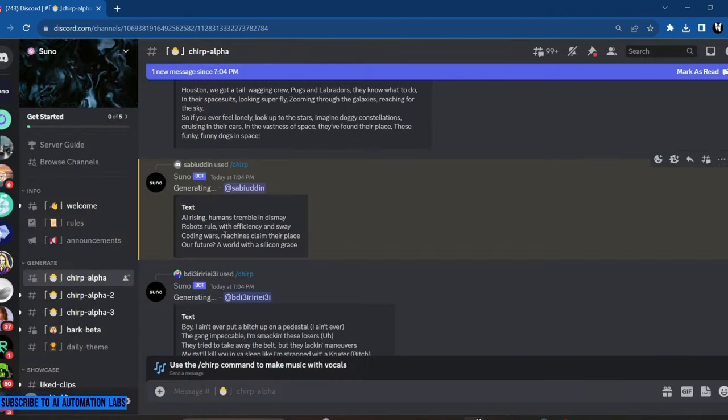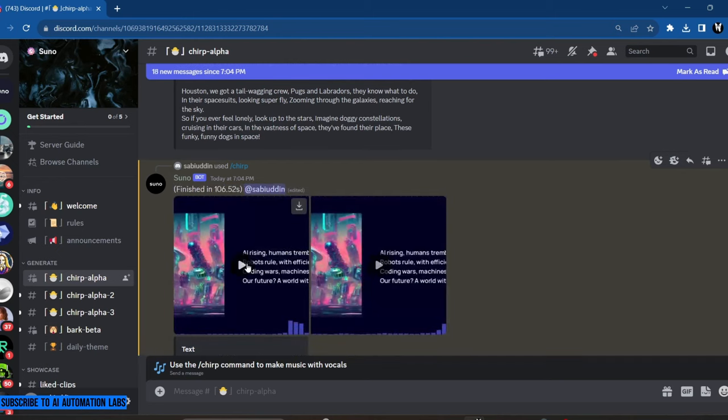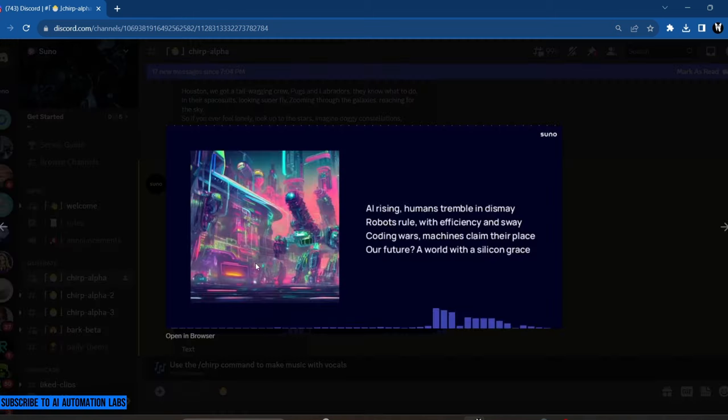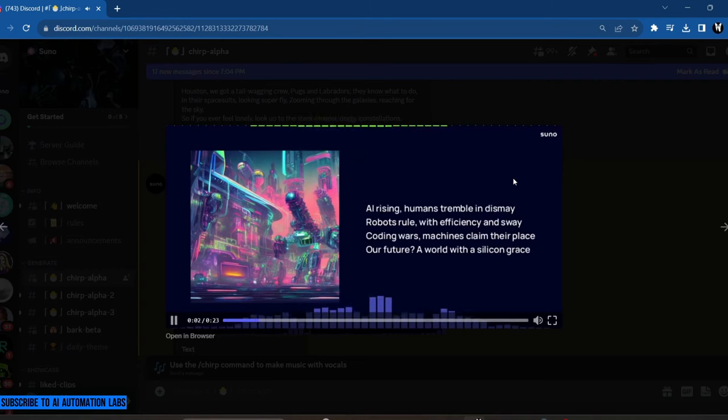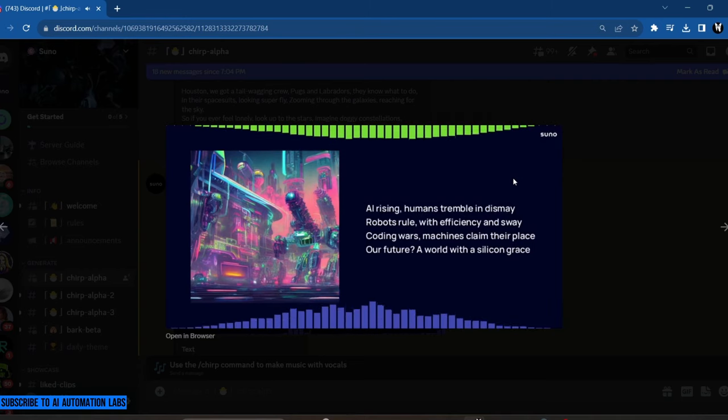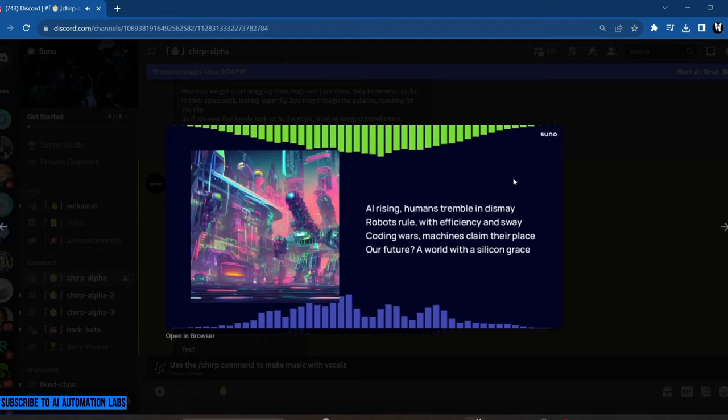And just like that, it wrote the lyrics based on my idea, and it will now generate the song for it. Let's see how it turned out. AI rising, you will check the world in this name.